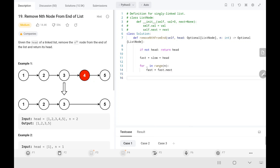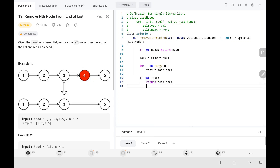After the for loop, we handle the edge case: if the fast pointer has reached the end of the list, that means we need to remove the head node, so we return head.next directly without moving the slow and fast pointers simultaneously.